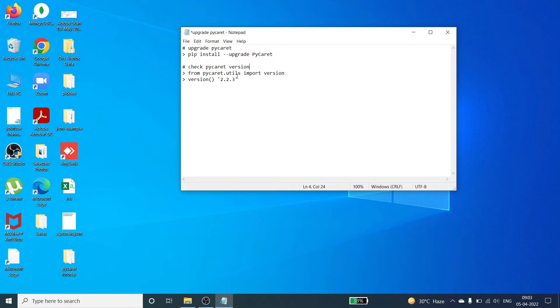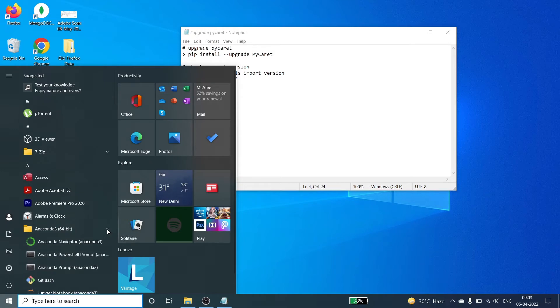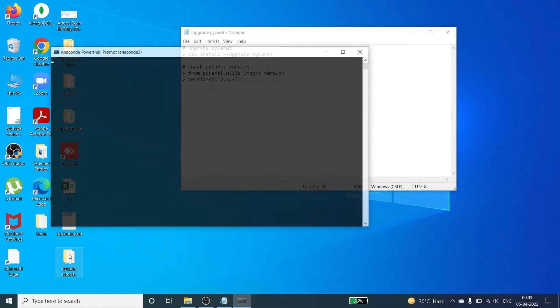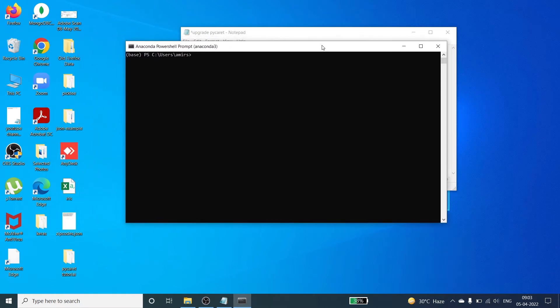To upgrade it, first we need to find Anaconda. Once you find it, click here and open this Anaconda Prompt shell. Once you open this, you will see that by default we are in the base environment.